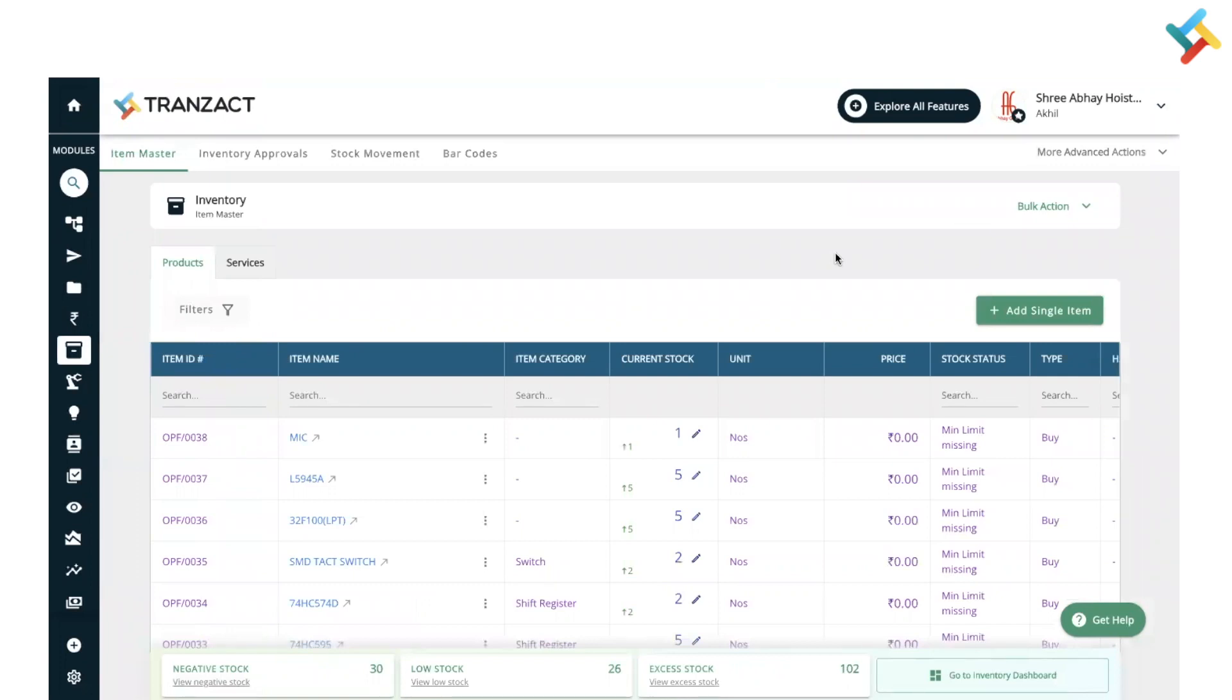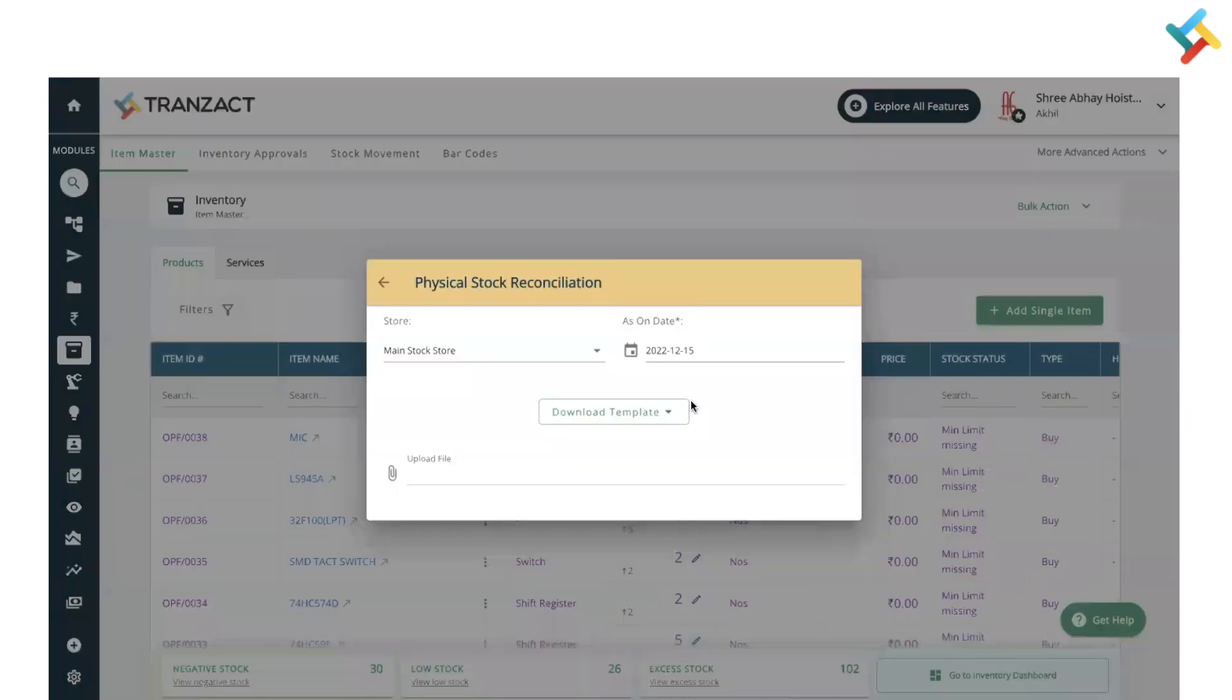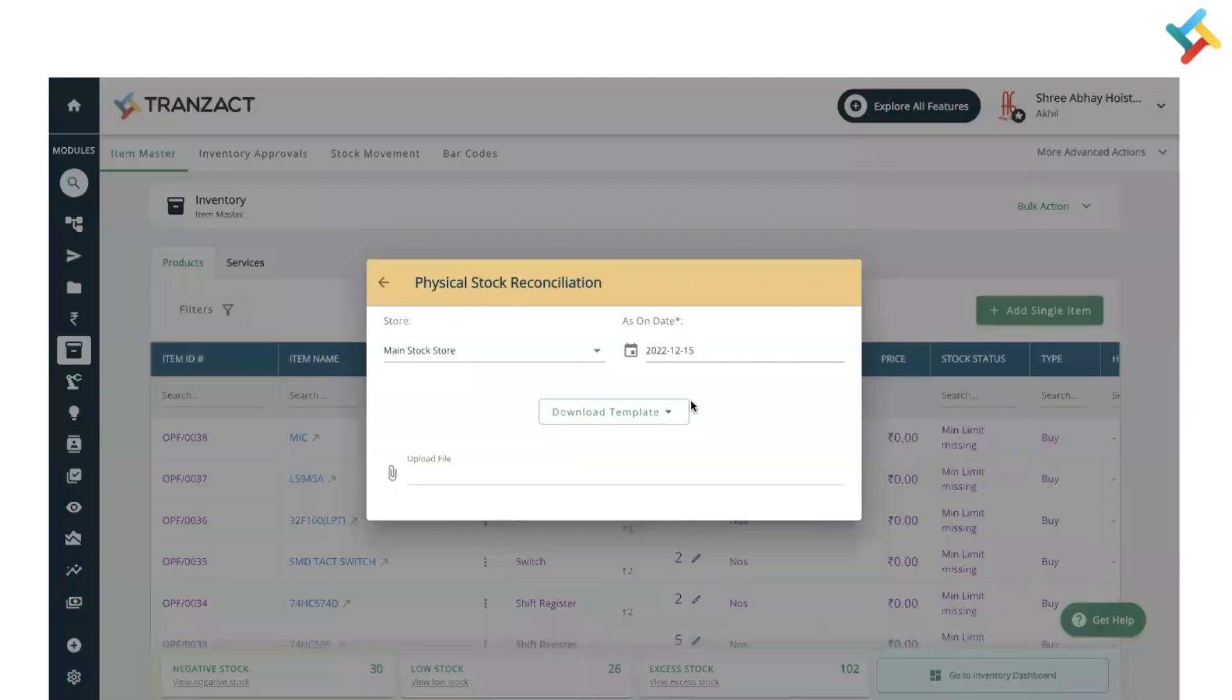Click on this and here you will get the physical stock reconciliation option. Before starting, let me explain what physical stock reconciliation is.